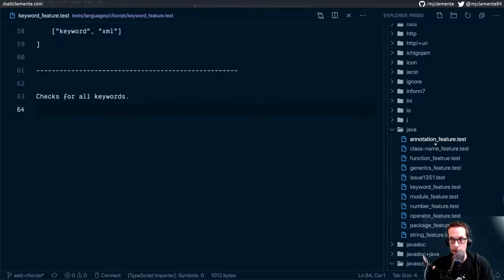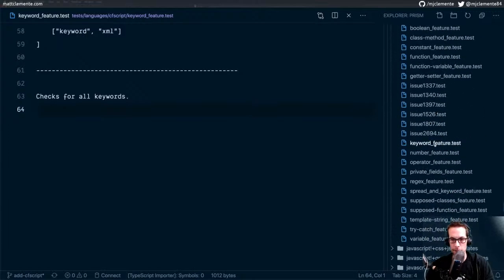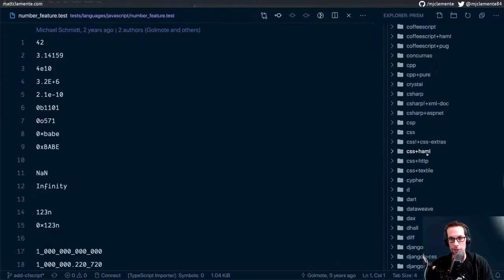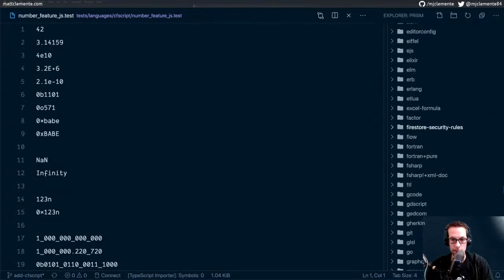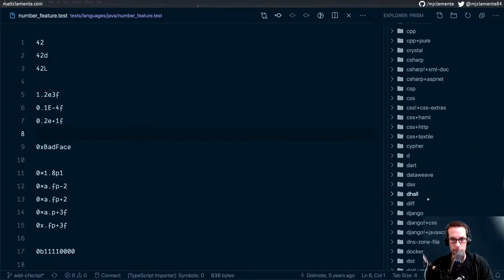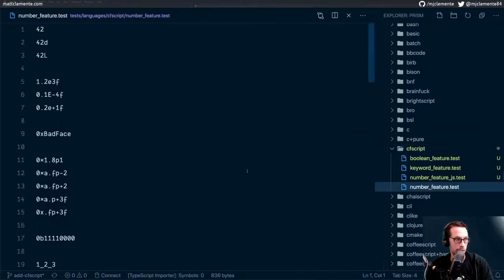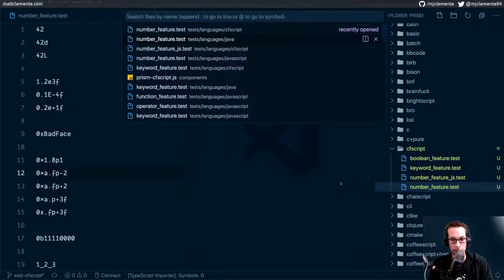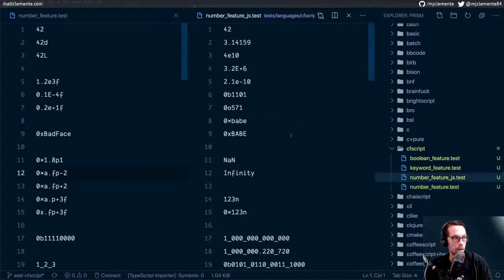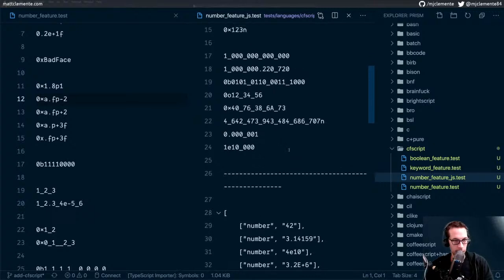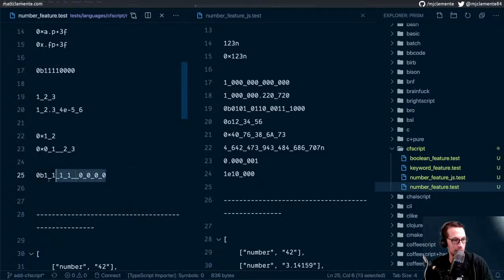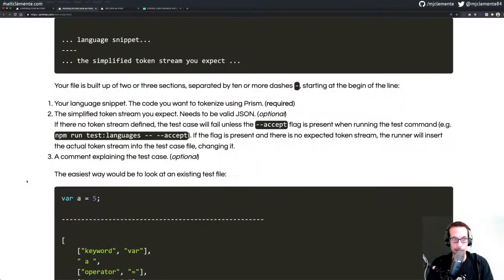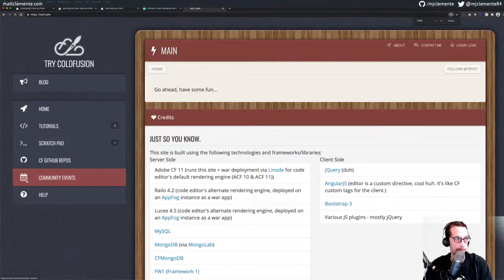We'll hop back down to JavaScript and look at JavaScript number feature. And I'm also going to rename this underscore JS so that I can paste in the Java one, just to see how different they are. I imagine they are a bit different. So we'll split here and put the JavaScript one in. What's crazy here — I don't know if I want it to recognize all of these as numbers.